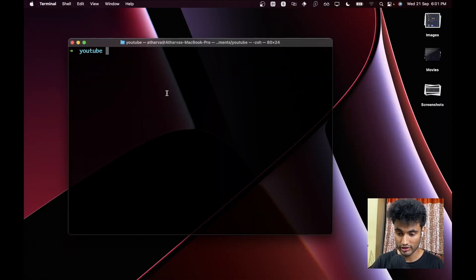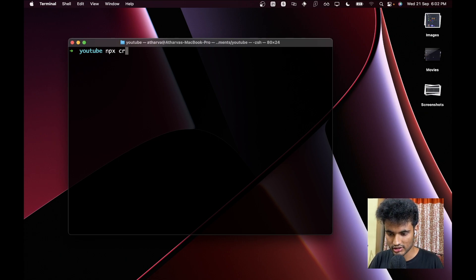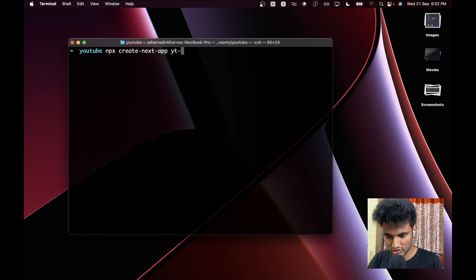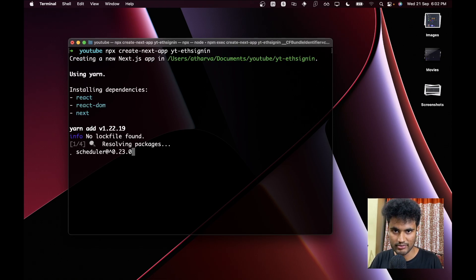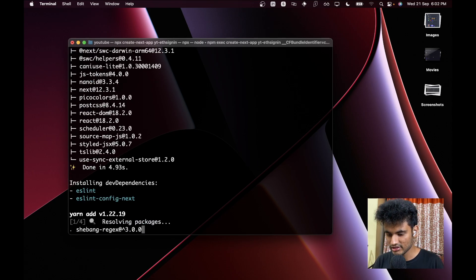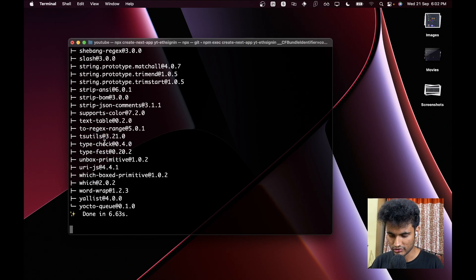We are in our terminal and we are going to use Next.js as our front end. Let's go ahead and create our Next.js application. We are going to say `npx create-next-app` and we are going to call this `yt-eth-sign-in`. This might take some time depending on your computer and internet connection, but it's going pretty quickly on our system.